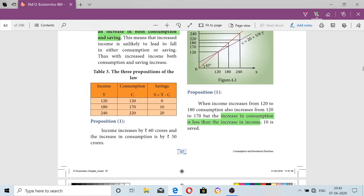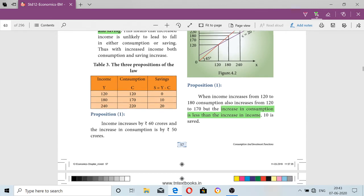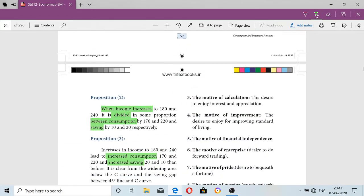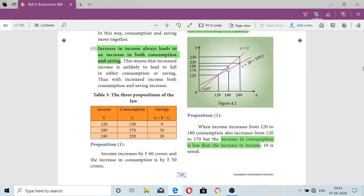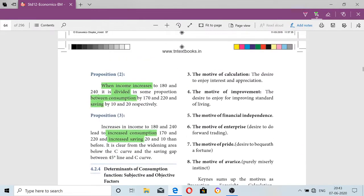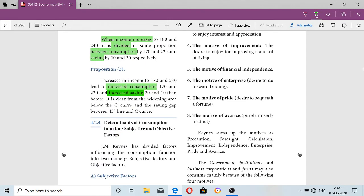So, from the diagram, we can see that the first proposition is confirmed — income increases and consumption also increases. The second proposition is confirmed — the 60-unit increase in income from 120 to 180 is shared between consumption increase of 50 and savings. And the third proposition — both consumption and savings are increasing with the increase in income.